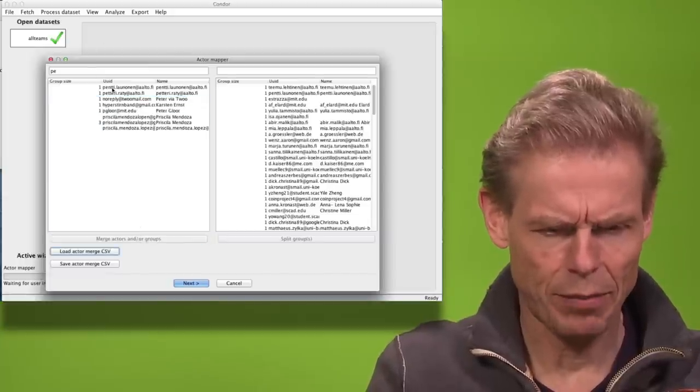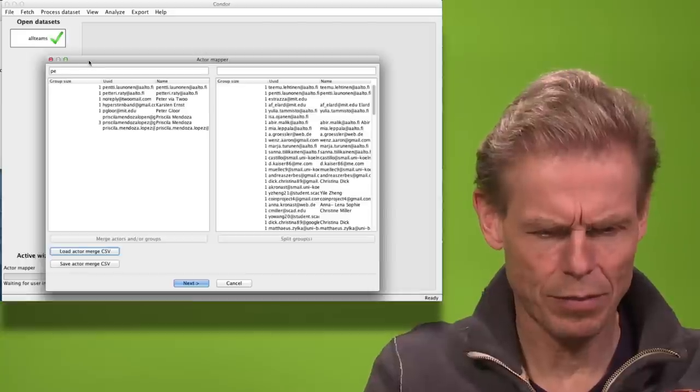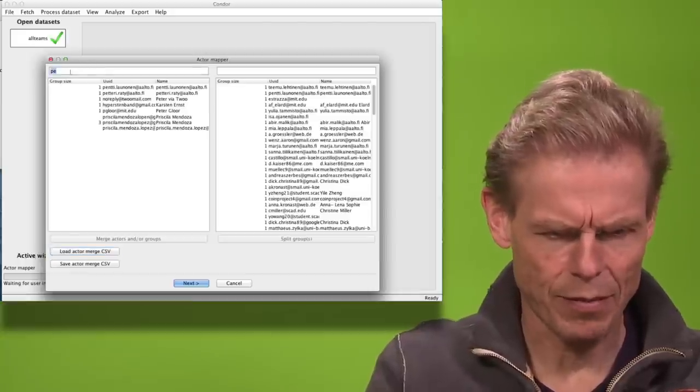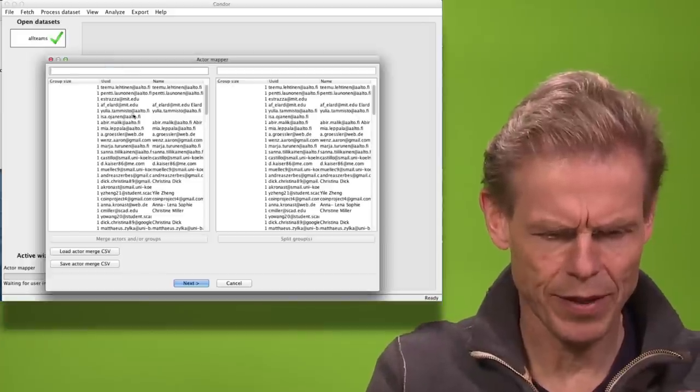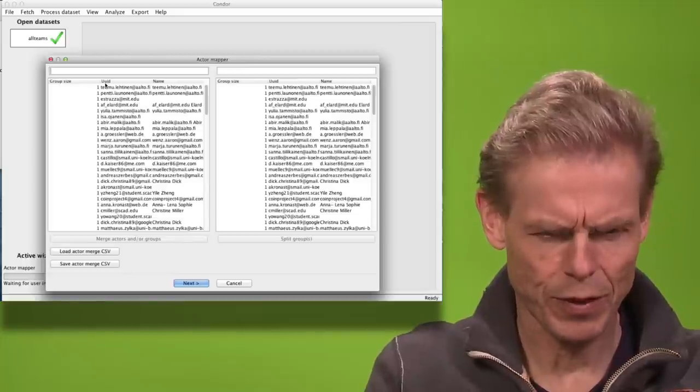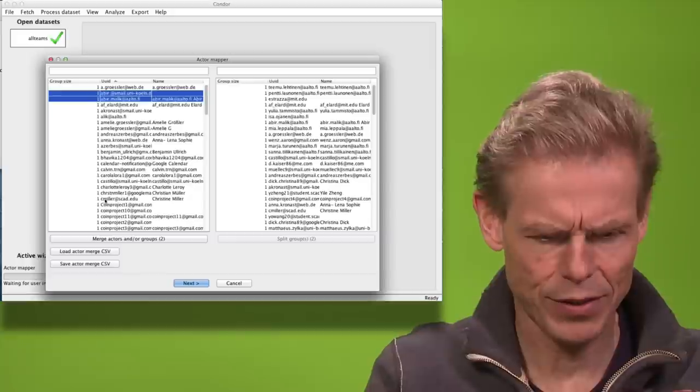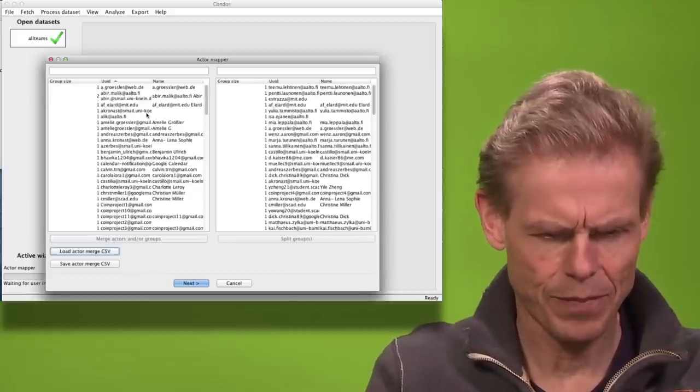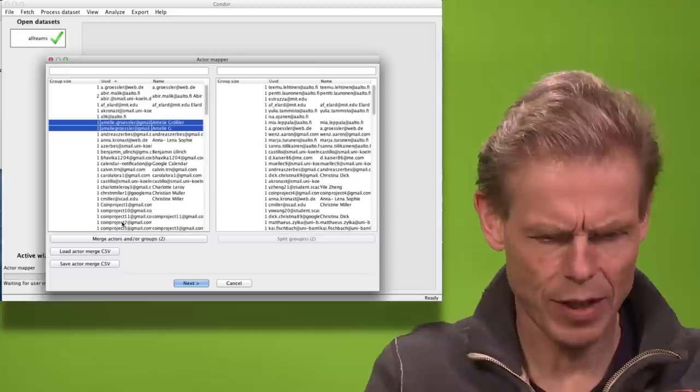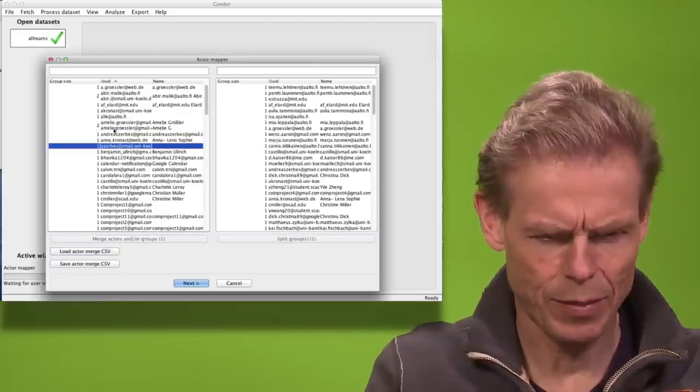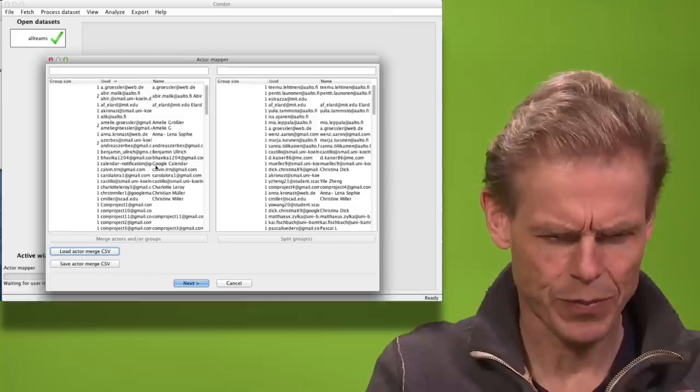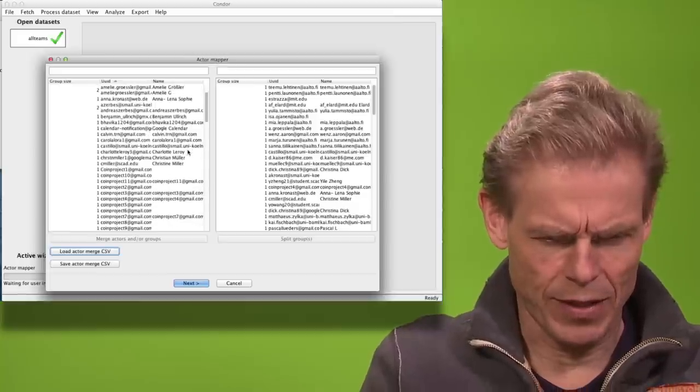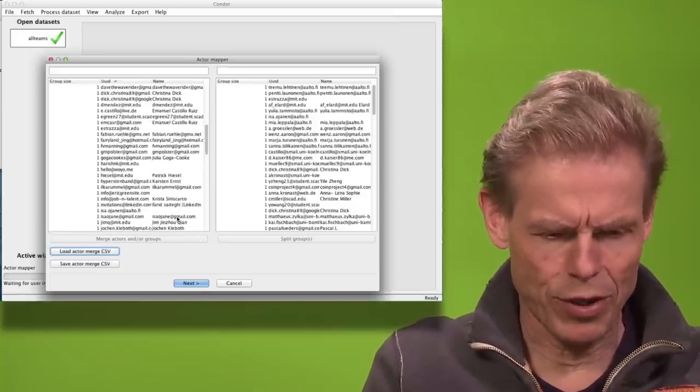I might see other people that are in here more than once, so I sorted by name and then for example she is the same person. Amelia Gosser is the same person. Andrea Cerber seems to be the same person. And so I can keep on merging names.